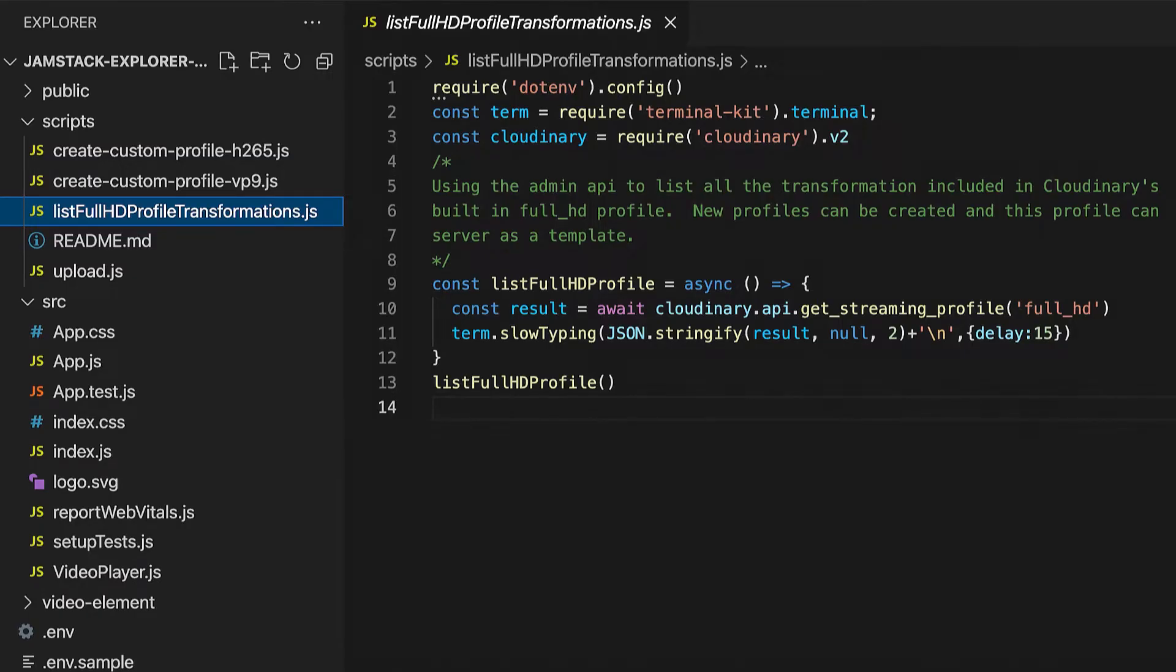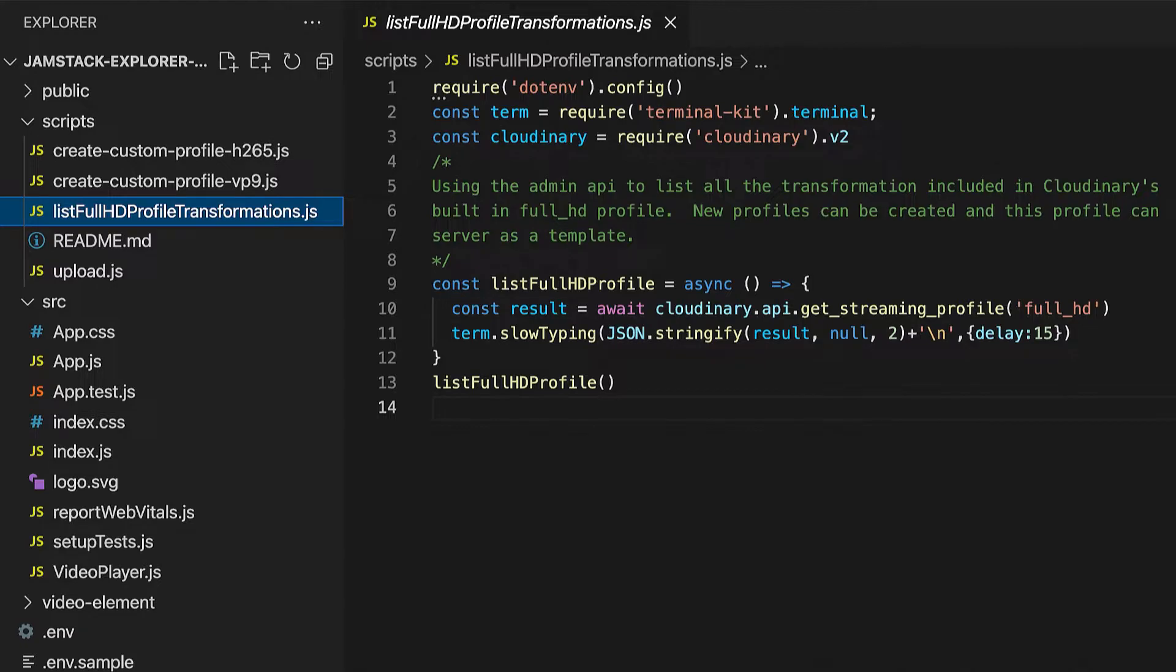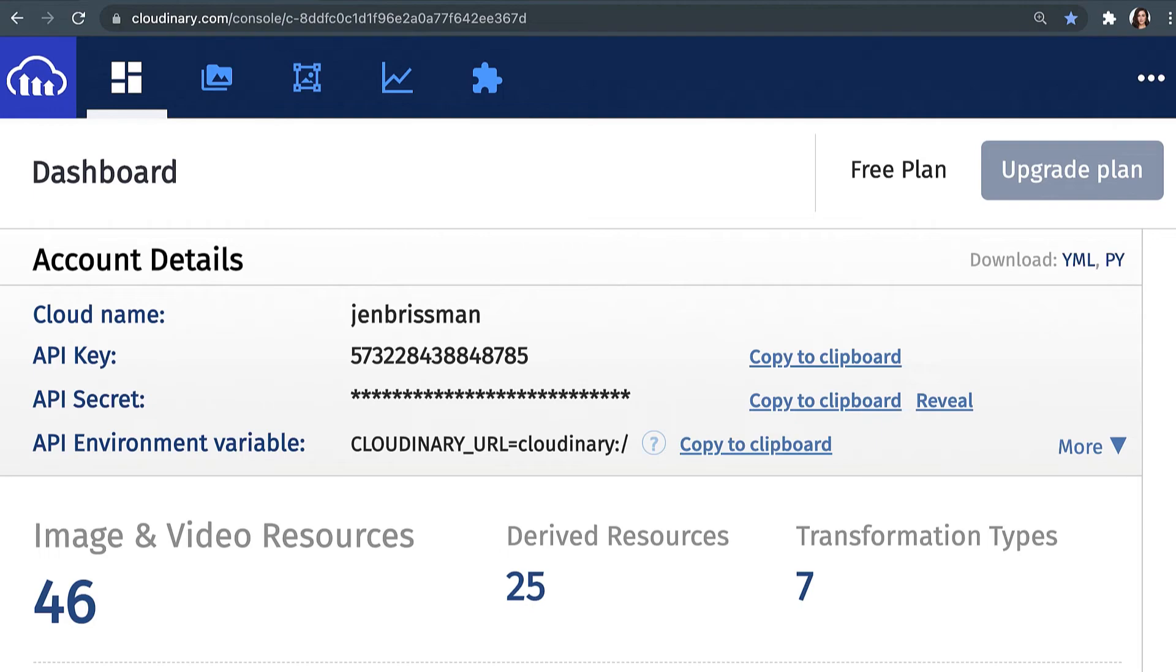To start, we'll go to our code and use the Admin API to list out the profile that we want to use. To run code for this Admin API, we'll be using the Cloudinary Node SDK. We'll need to include some credentials. To do this, you will need to create a free Cloudinary account, which offers up lots of bandwidth storage and the ability to create transformations.